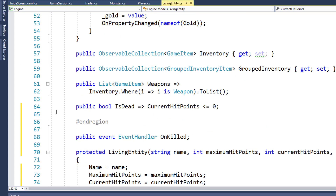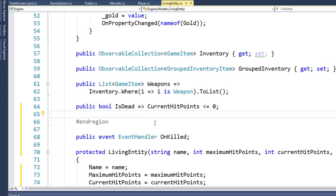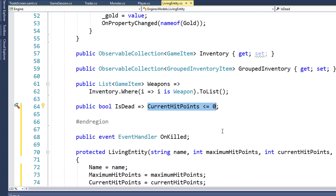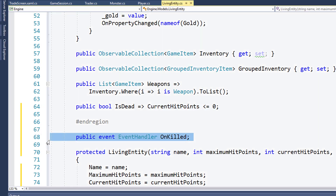The next thing we're going to do is add a new property here on line 64. It's a boolean isDead, and this is an expression body property. So it's going to calculate current hit points less than or equal to zero, which is going to be true or false, and it's going to return that whenever we look at the isDead property. I just think it's going to be a little bit nicer to have a single property we can look at, rather than doing this current hit points less than or equal to zero in several different places. On line 68, we have a new event here. It's a public event of onKilled. We're going to let other objects subscribe to this onKilled event, so it will know when the player or monster is killed, and it can do whatever it needs to do.